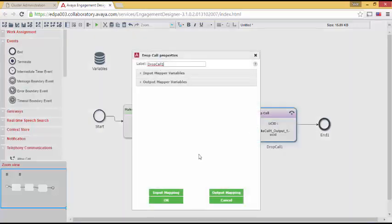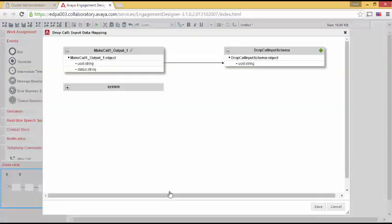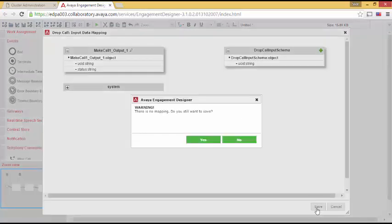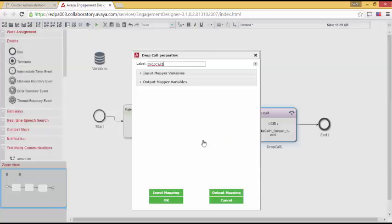But let's have a little fun. Let's go into Drop Call. Let's go back into Input Mapping. And I'm going to remove the UCID mapping I just made. Let's save that. There is no mapping. Do you want to save? And I say, yes, I'm living dangerously here.